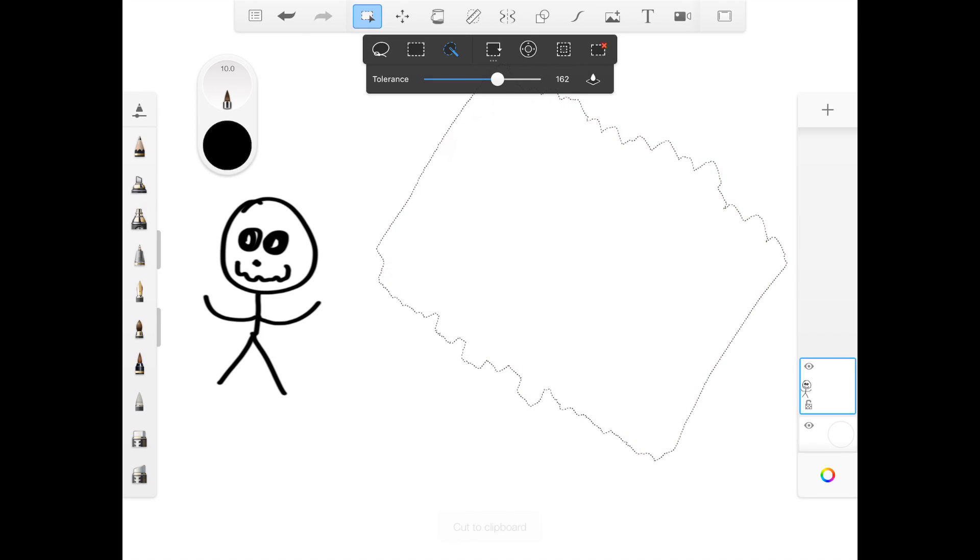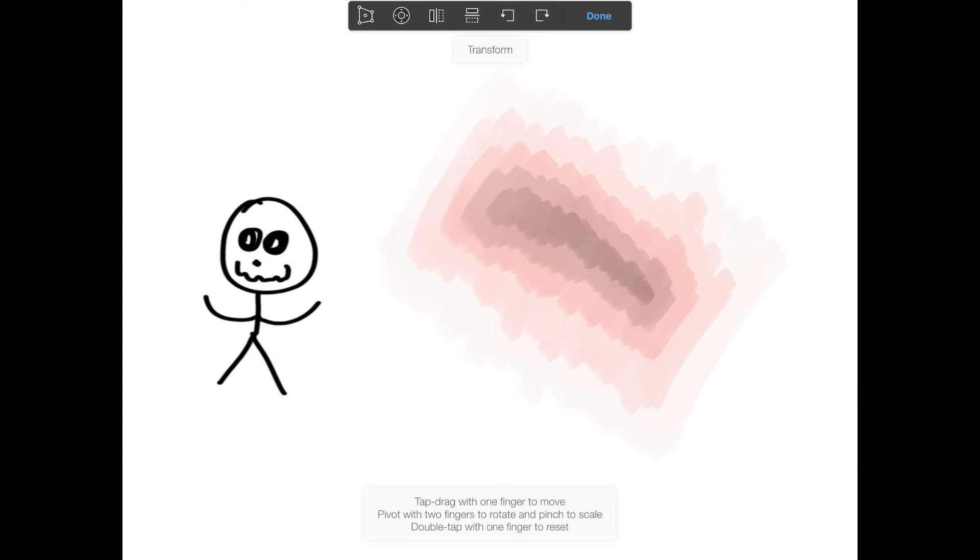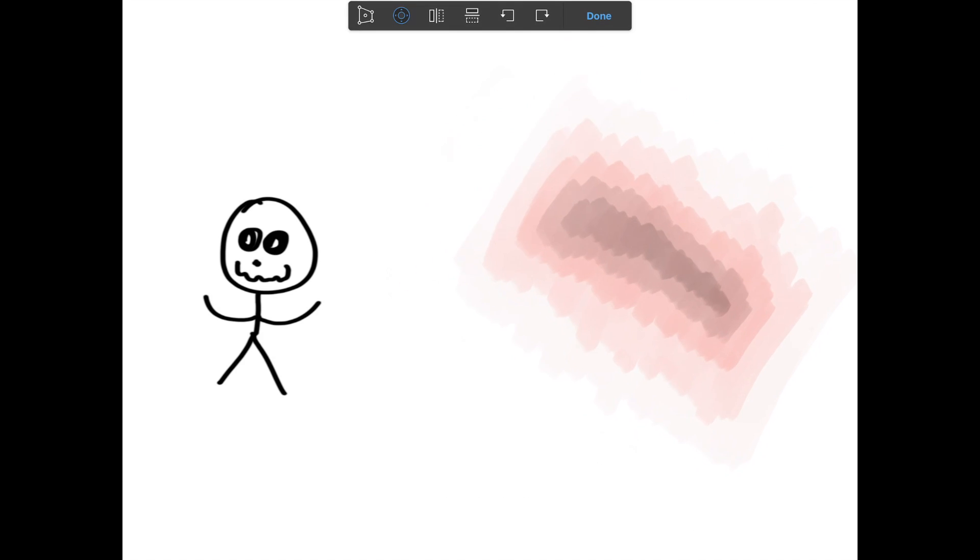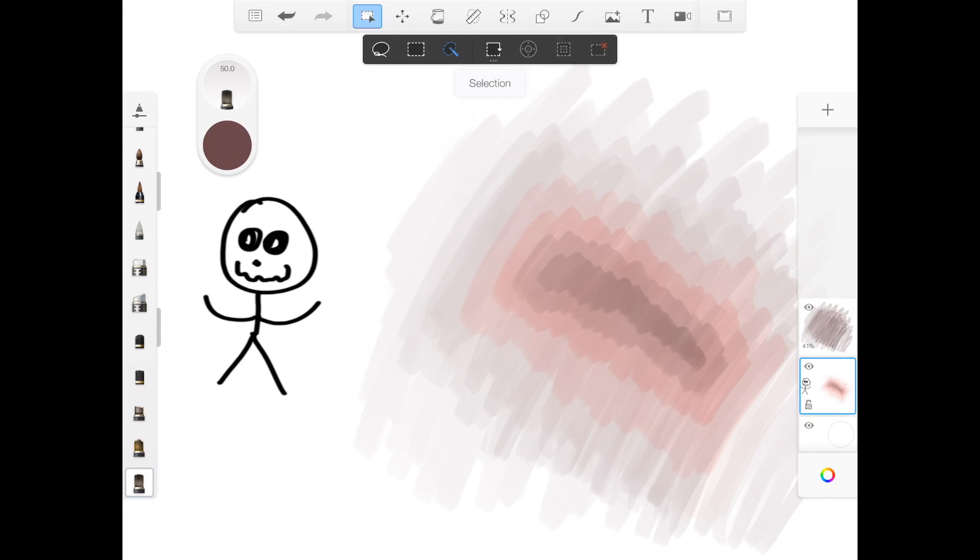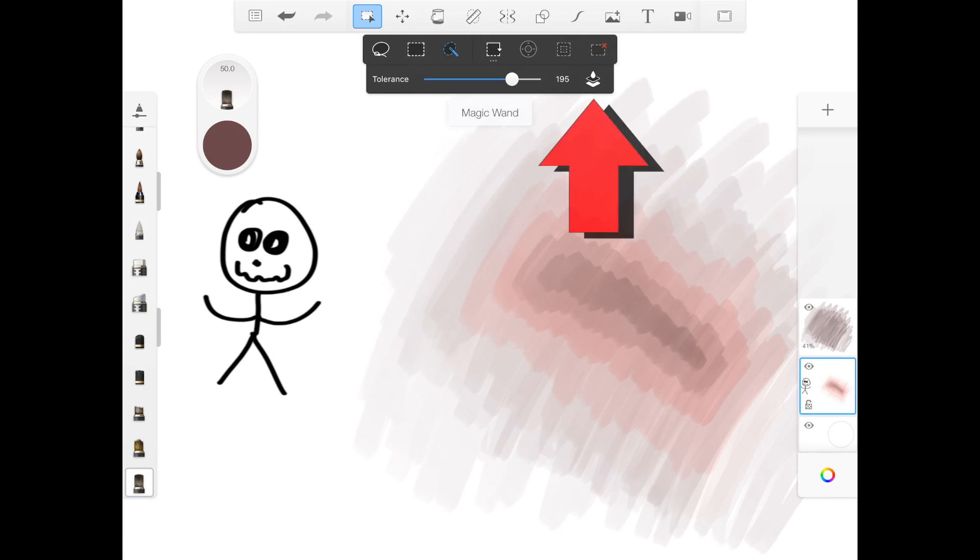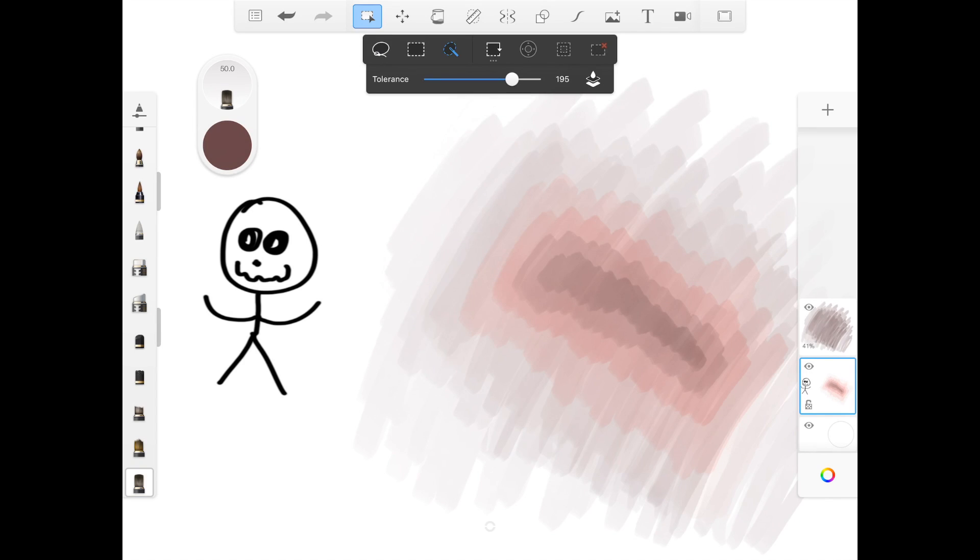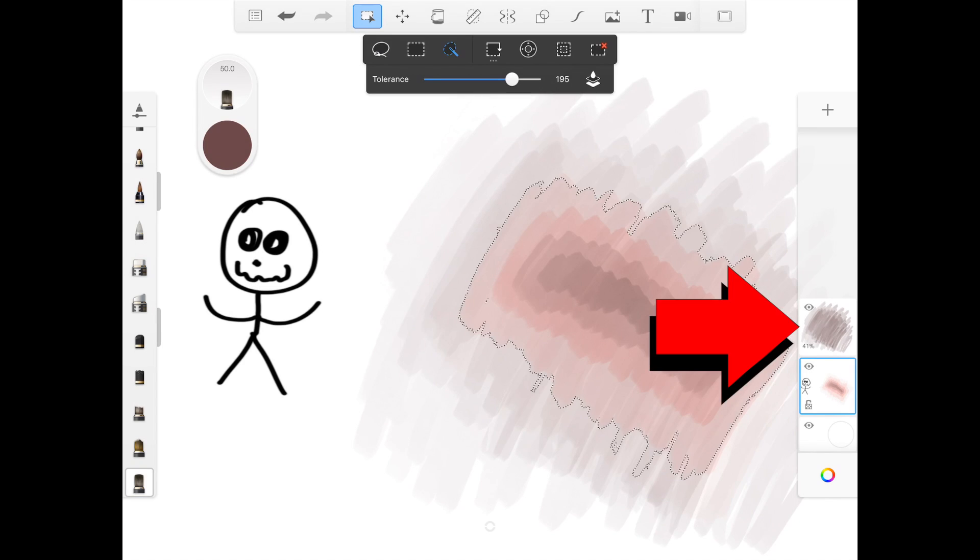After that you can also copy paste the image and move it around like before. By clicking on the layer button on the top you can make your selection also spread out over multiple layers.